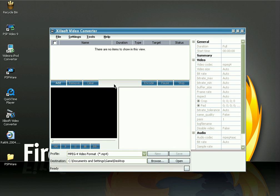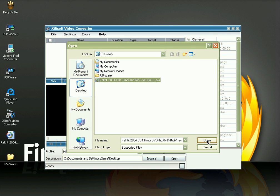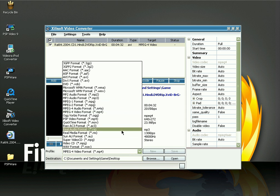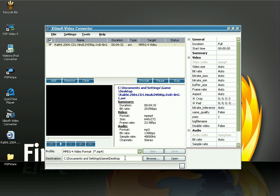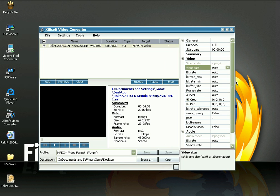Once you launch the software, click Add, click the video you want to convert, and click Open. In the profile drop-down menu at the bottom, select MP4 or MPEG-4 video format, and select the destination where you want to save the file. On the right side you have all the settings. Click on the video size drop-down menu — this is the resolution menu. For fifth generation iPod, we are going to use 320 by 240 resolution.